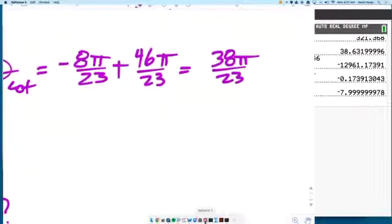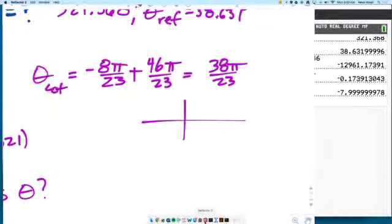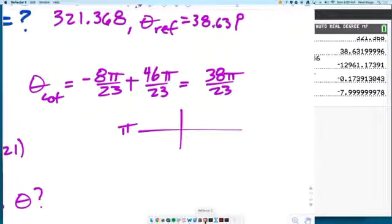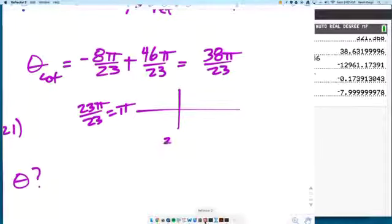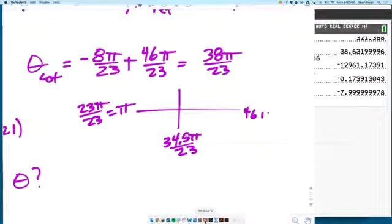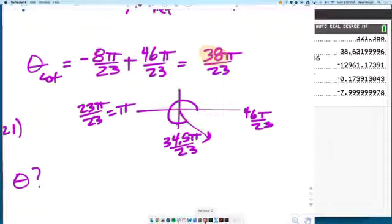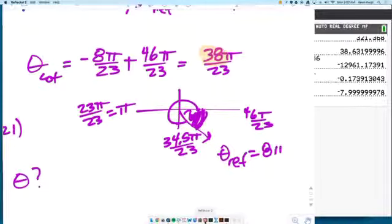Let's figure out the reference angle for 38π/23. Remember, π is the same as 23π/23. Half of 23 is 11.5, and 23 plus 11.5 is 34.5π/23. All the way around is 46π/23. So 38 goes past 34.5 into quadrant 4. The reference angle is 46 minus 38, which is 8π/23.